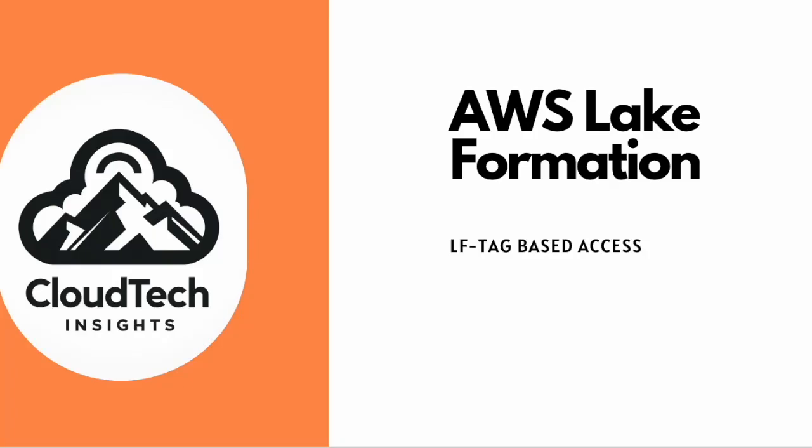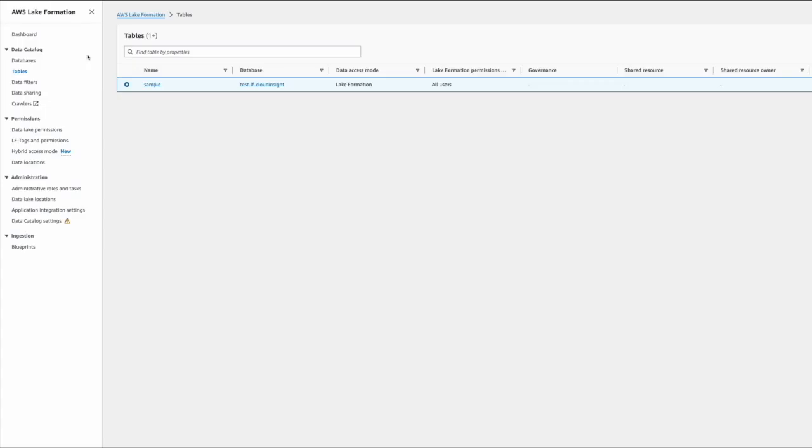Hello viewers, this is John from Cloud Tech Insights. In today's session we'll be talking about AWS Lake Formation on a specific topic called LFTag-based access. Let's get to the demo.